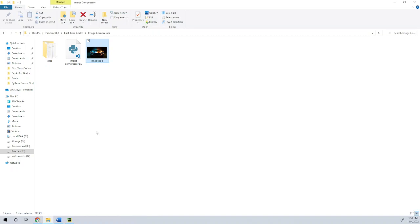But if you want to use Python, you can use code to do the image compression.